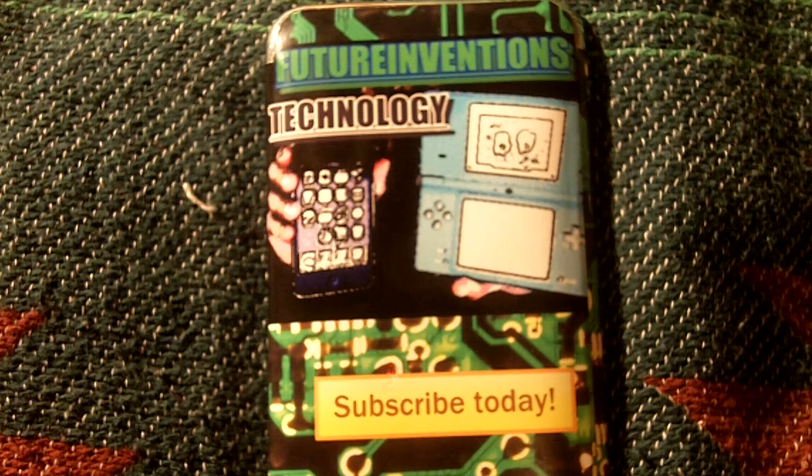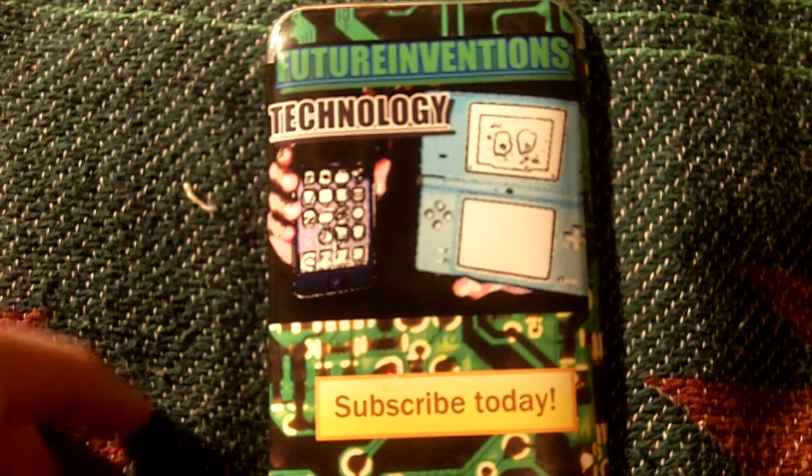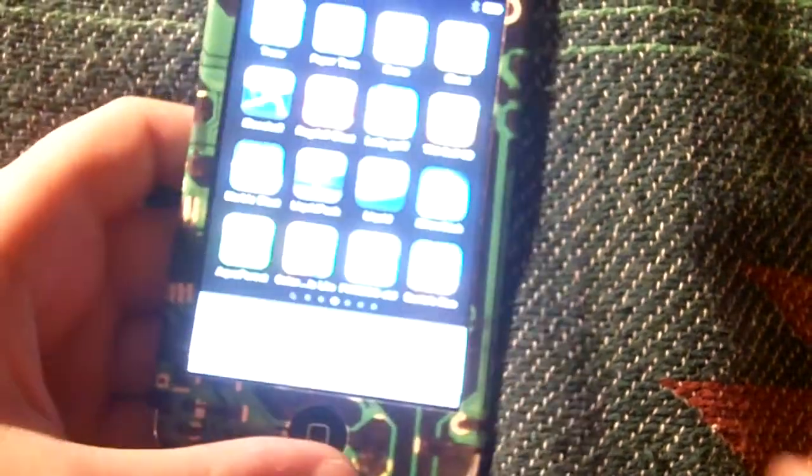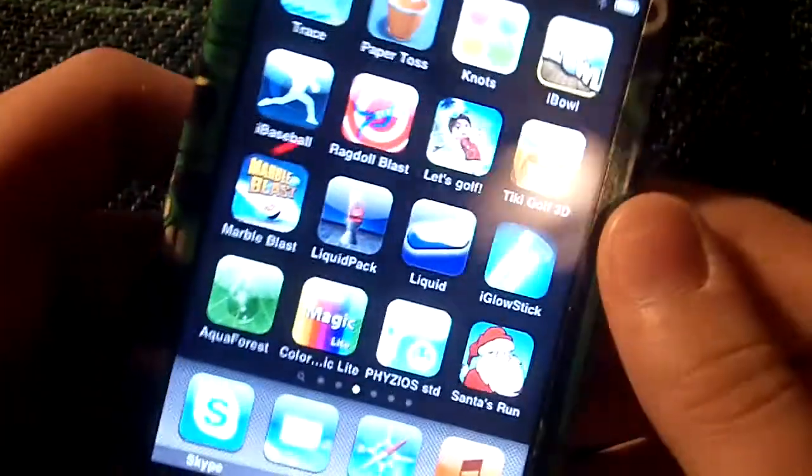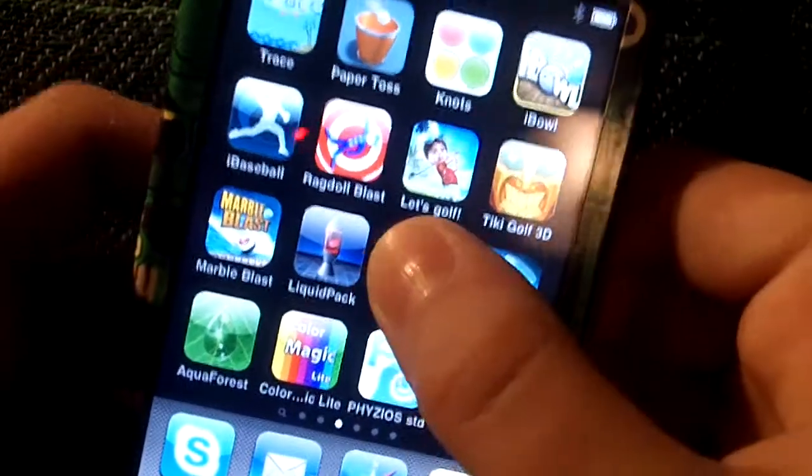Hey everybody, it's Future Inventions here, and today I will be reviewing an application called Liquid.